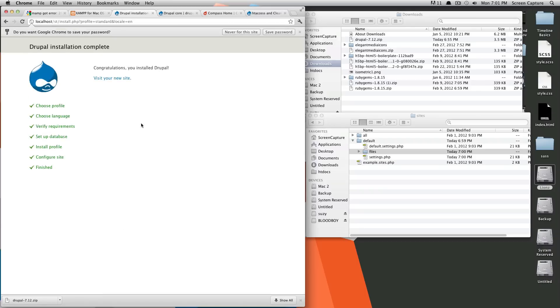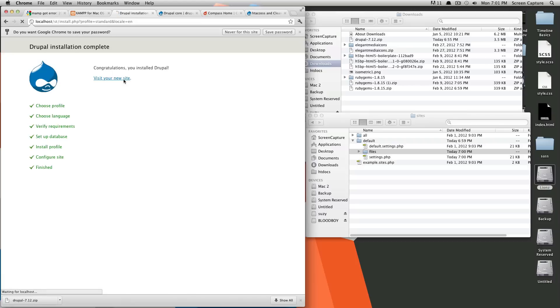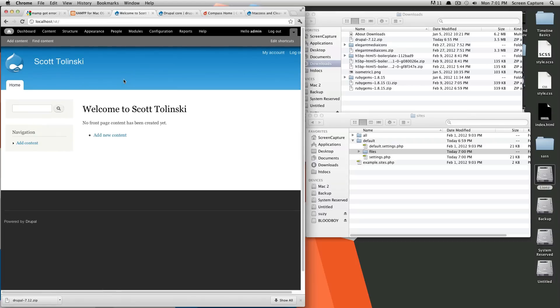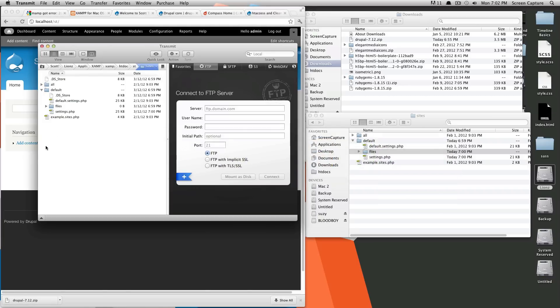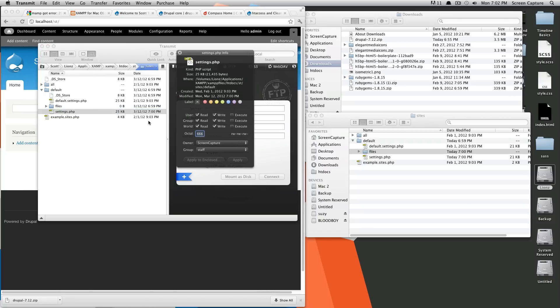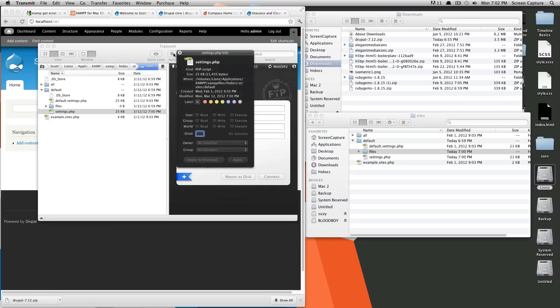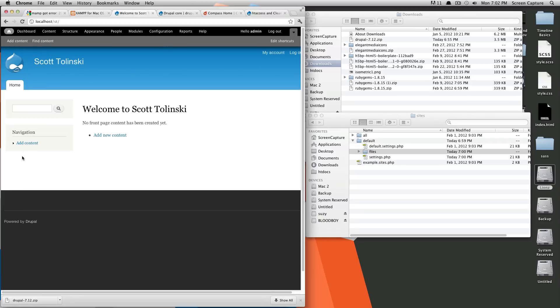And now Drupal has finished installing. So we're going to visit our new site, and here it is. And one more thing we want to do before we're all done, is we want to change that settings.php file back to being 644, because that way people can't access or write to it, make your site more secure. All right, so we're all good there. Refresh, and here's your site. You now have Drupal installed on your localhost.